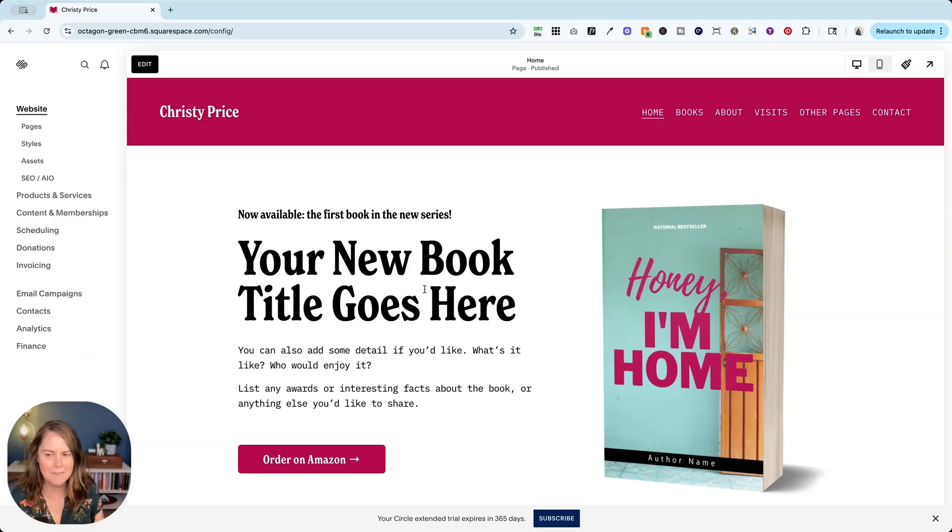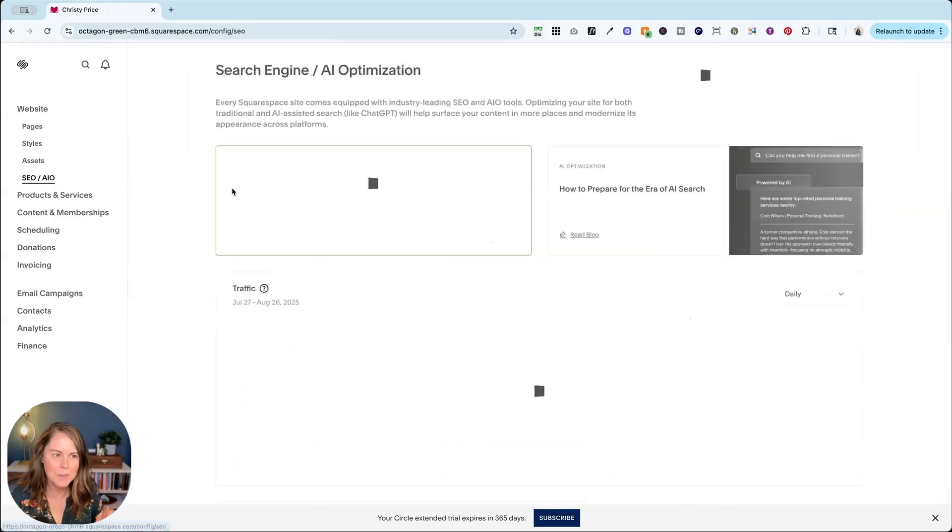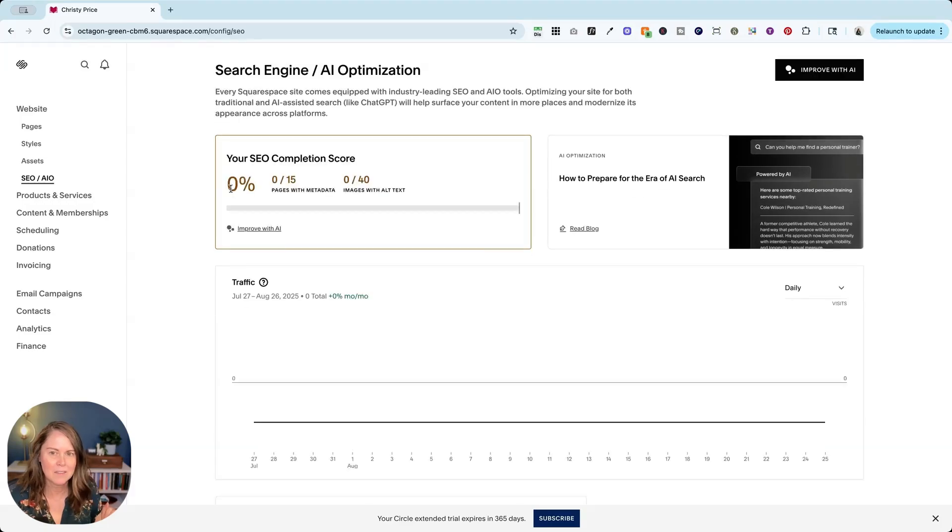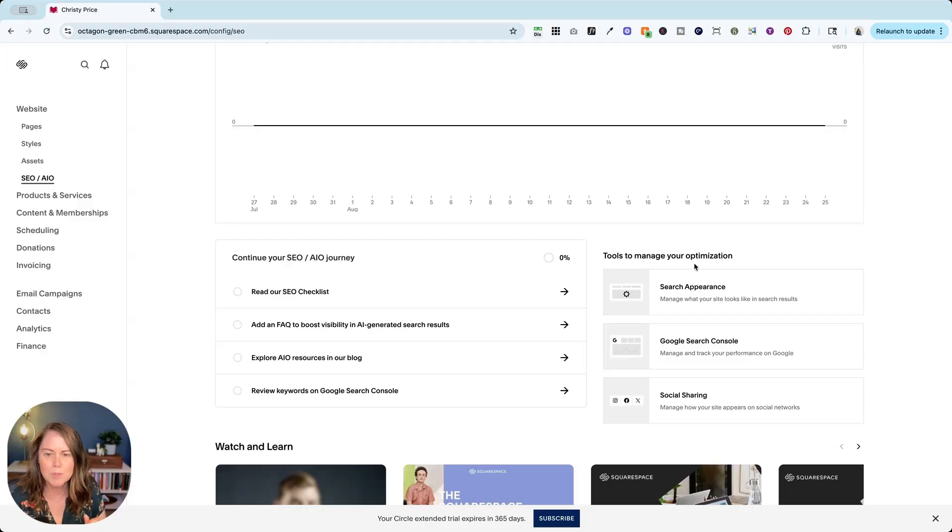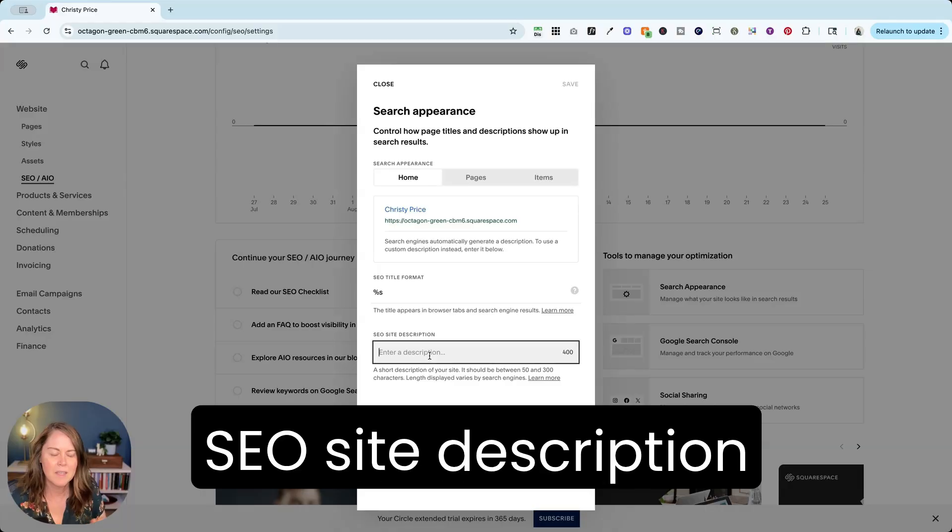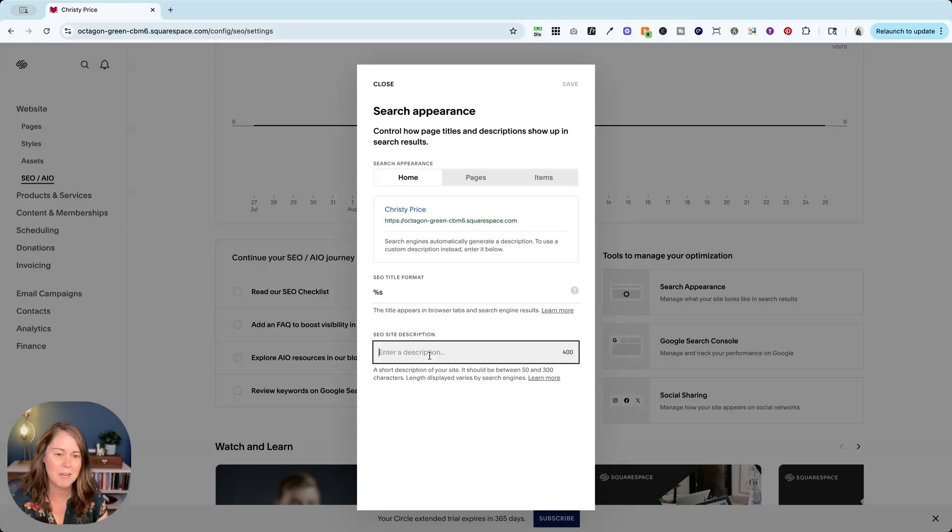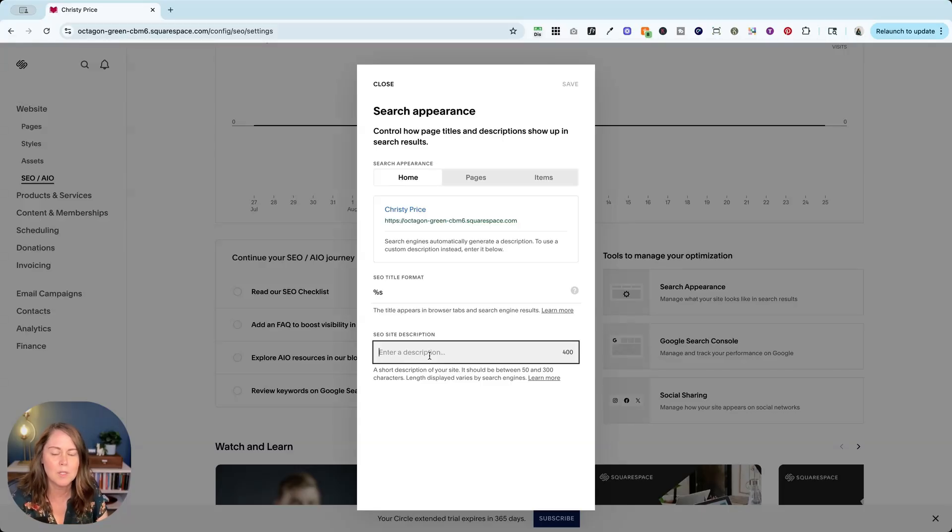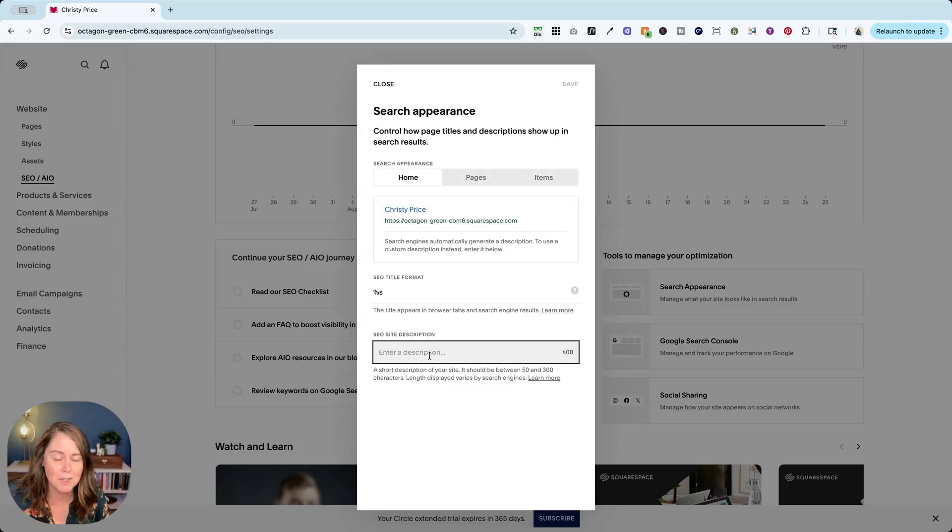Speaking of SEO, Squarespace has just rolled out this new SEO AIO tab here, and there's a lot of stuff on this page, but what I want you to do is come down and go to tools to manage your optimization and click on search appearance. This SEO site description, it's buried in here, but this is the most important SEO information on your site that you are encouraging Google to show. You're letting the bots know that this is what you think is the most important information about your site as a whole.